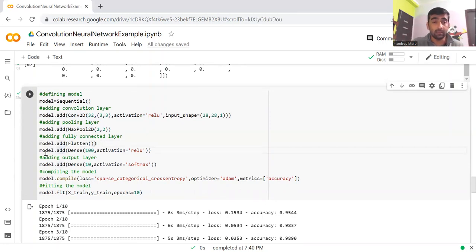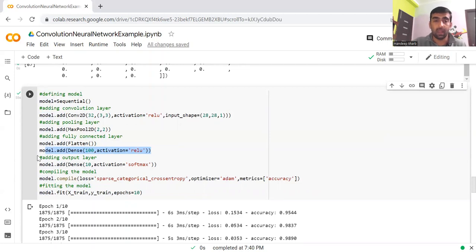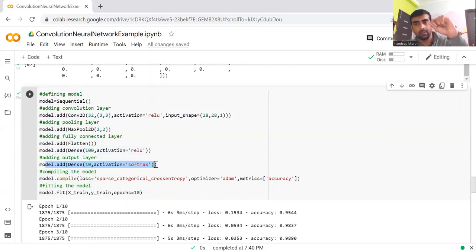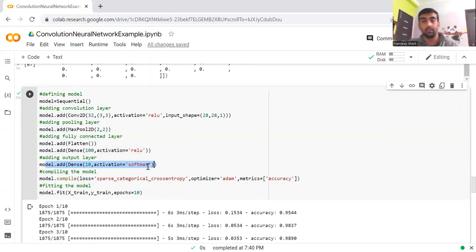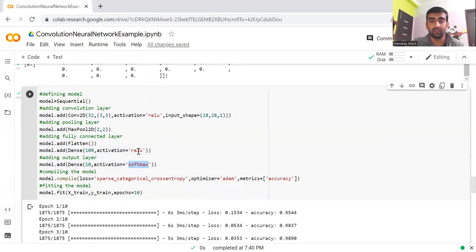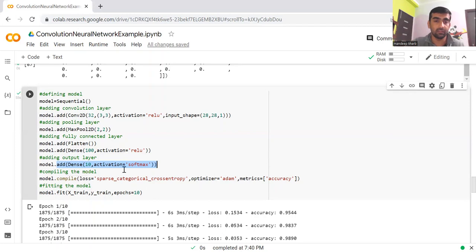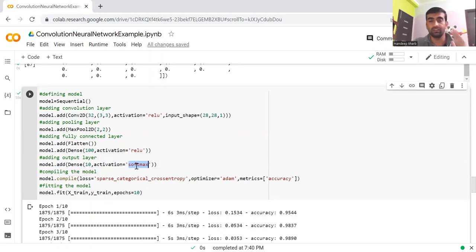Then at the last, we are adding a dense layer of 100. And then we are creating one output layer with 10 values, because our values can range from 0 to 9. We are using activation function as softmax. Basically, here we are creating a classification model. That's why we are using softmax as the activation function in the last layer.